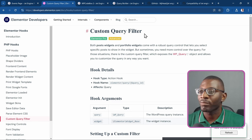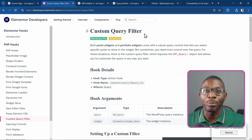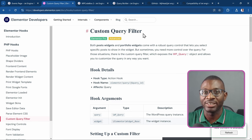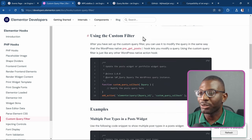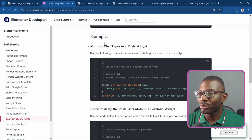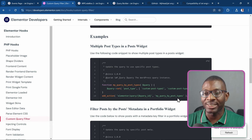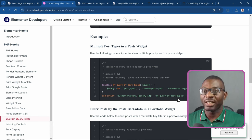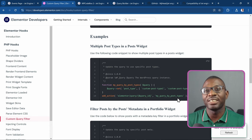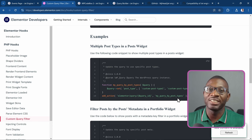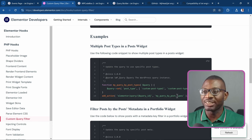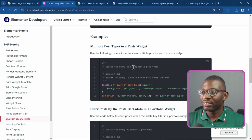I'll leave a link to it in the description, along with a couple of videos I did using the query filter. Basically, you'd come to the examples, copy the filter, paste it into your code snippets plugin, copy the query ID, paste it into your loop grid — and on top of all that, you had to understand how the code worked.